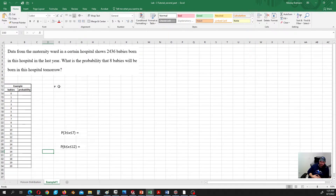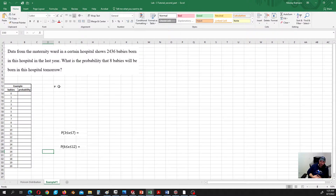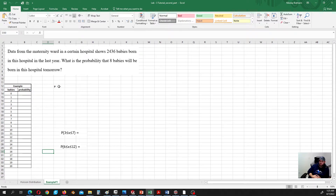The Poisson distribution is widely used in many different fields. It is used to make predictions about the number of network failures per week. Banks use it to predict the number of bankruptcies filed per month. Predictions are also made for the number of arrivals in restaurants, the number of books sold per week, and so on.